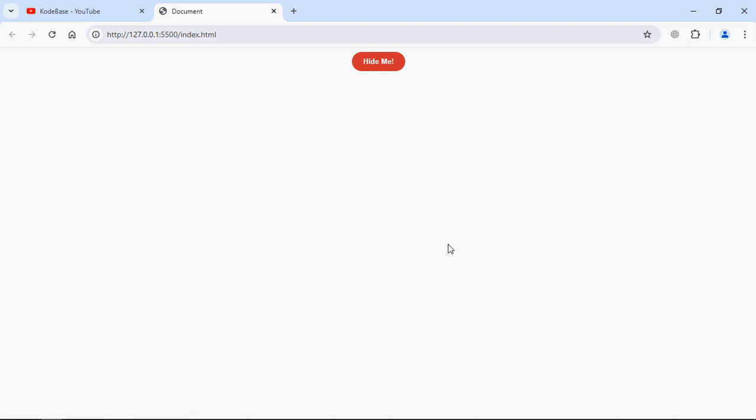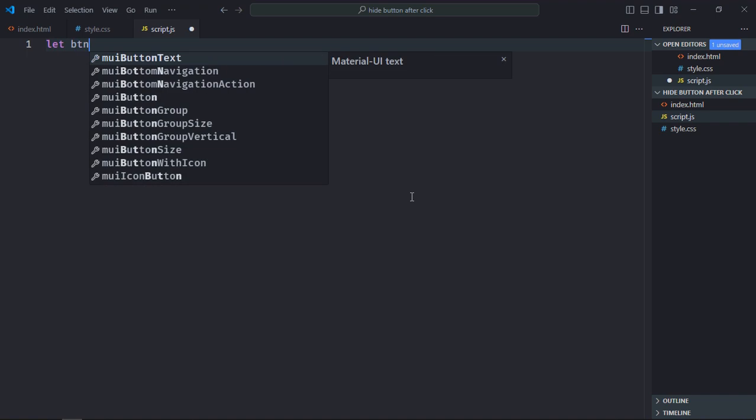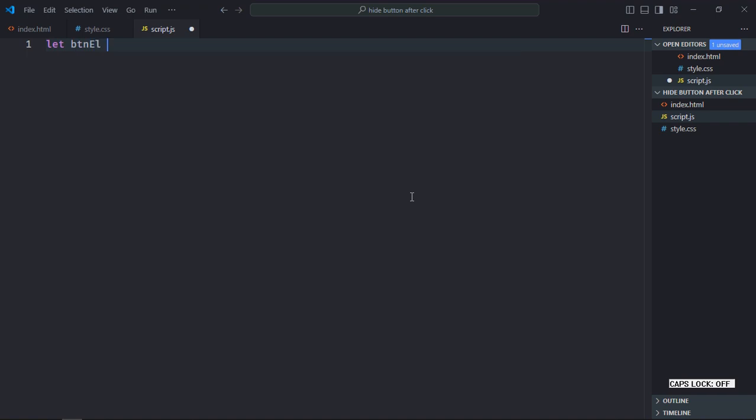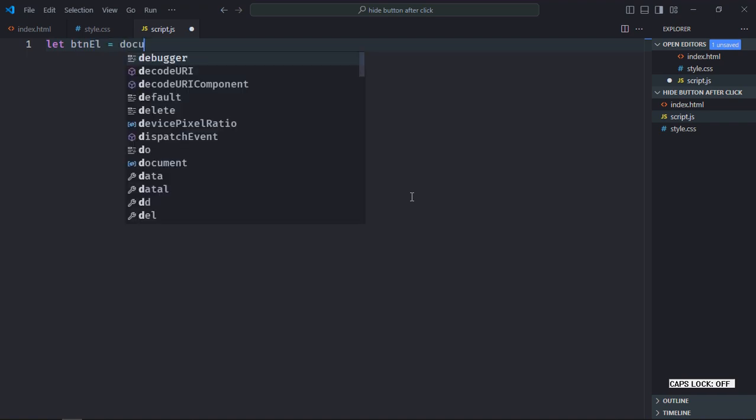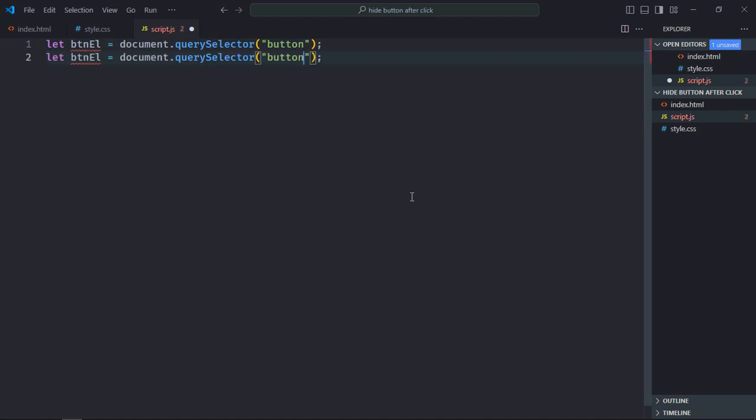Now let's work on the script file, create script.js here. Select the button element as well as the h2 element. Just copy and paste it, let's make it h2 and let's make it heading element.